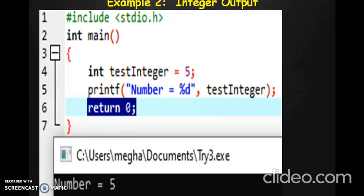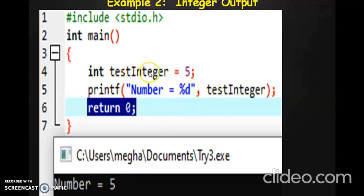The first one we look at is int, dealing with integers. Then we have float which is for decimal fractional values, and we have char which is used to store alphabets. So in order to display an integer value or integer variable on the screen, we have to use %d. When you run this particular program, the output you will see is "number equal to 5", which is the value stored in the variable test_integer.